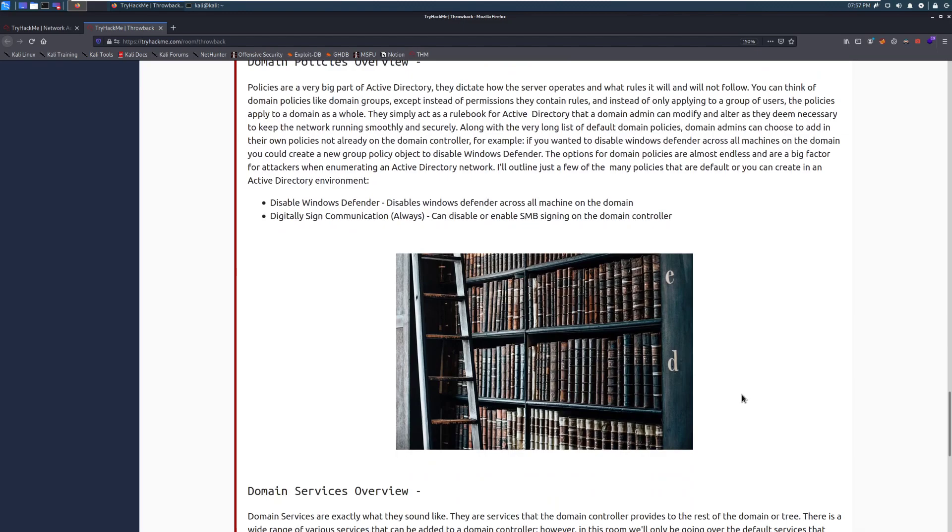I'll outline just a few of the many policies that are default or you can create in an Active Directory environment. So the first one here, we have disable Windows Defender, disables Windows Defender across all machines on the domain, digitally signed communication always, and this can disable or enable SMB signing in the domain controller. Typically, you need this unless you have legacy services.